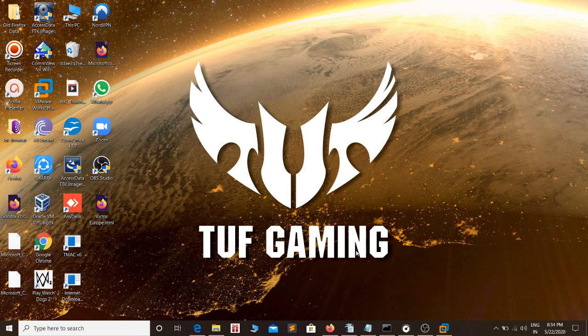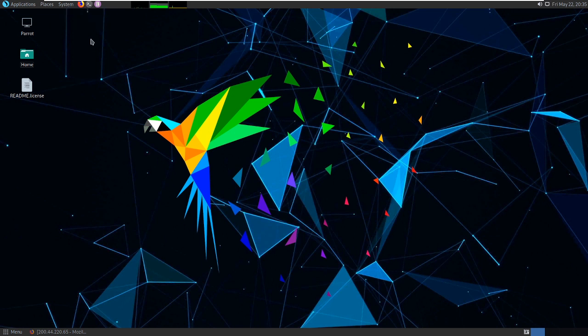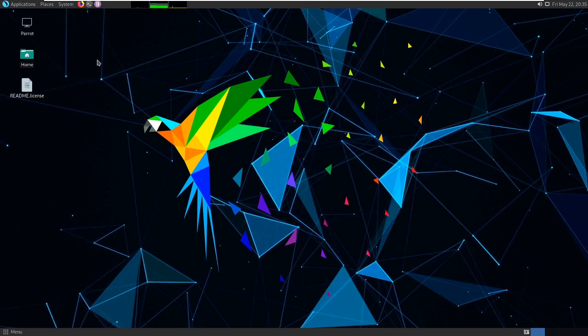Before we start, we need to make sure that we are connected to a bridge network on the Linux machine.